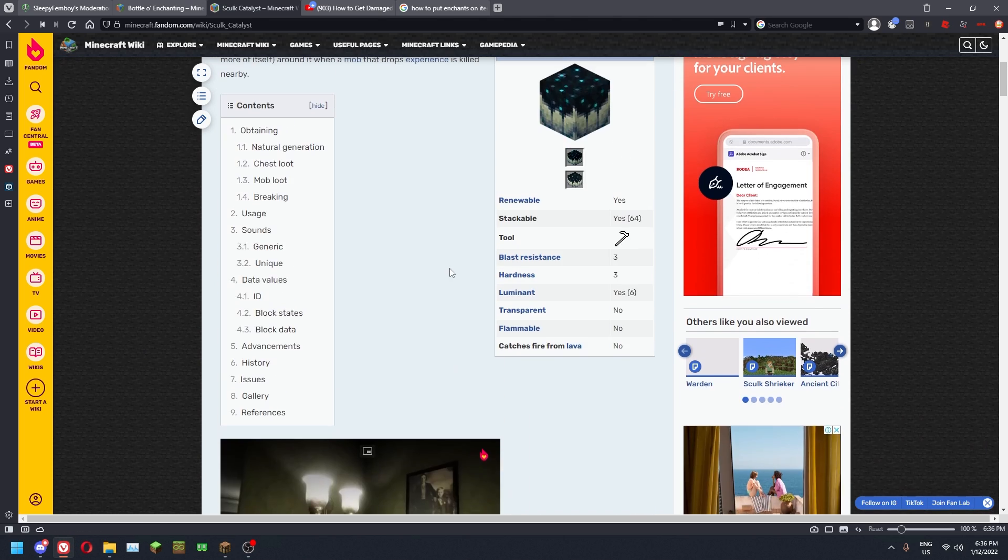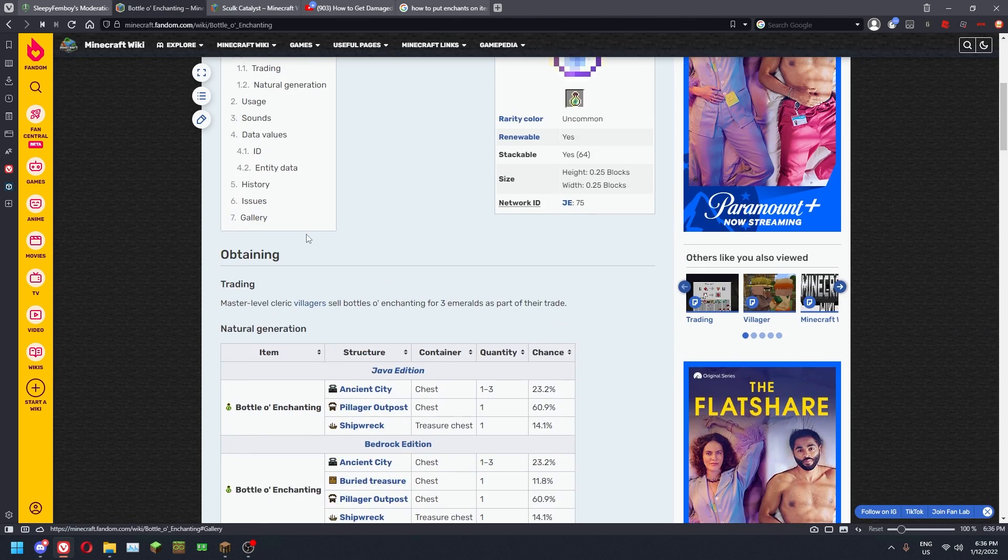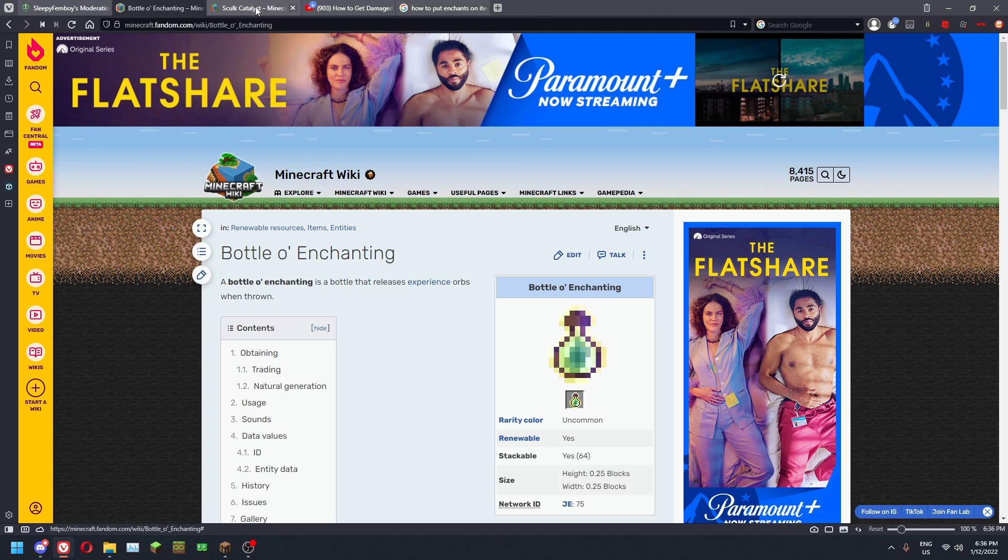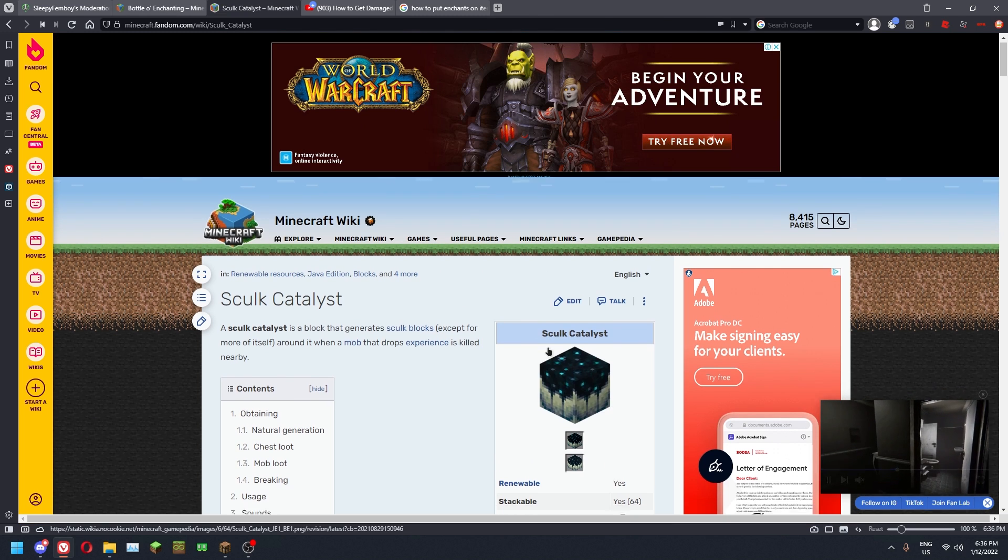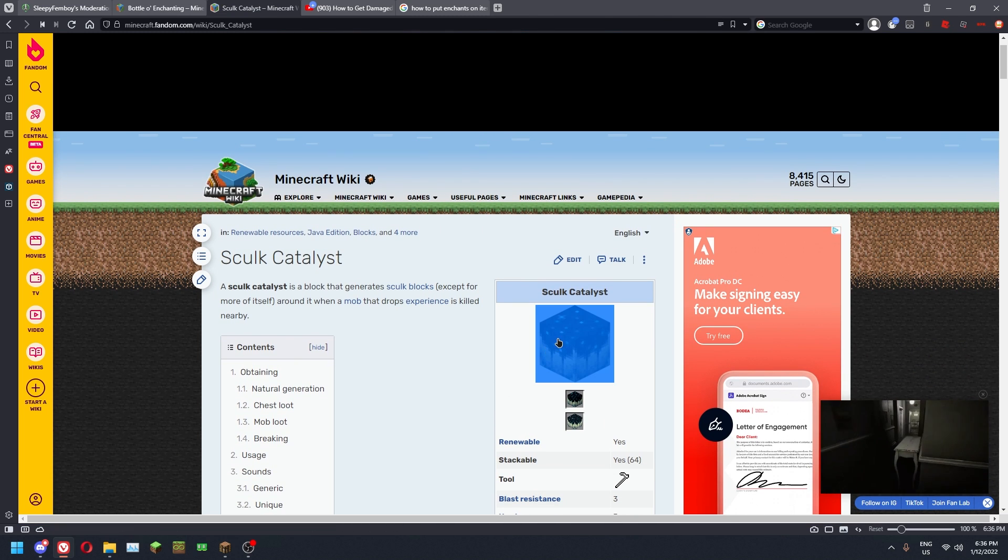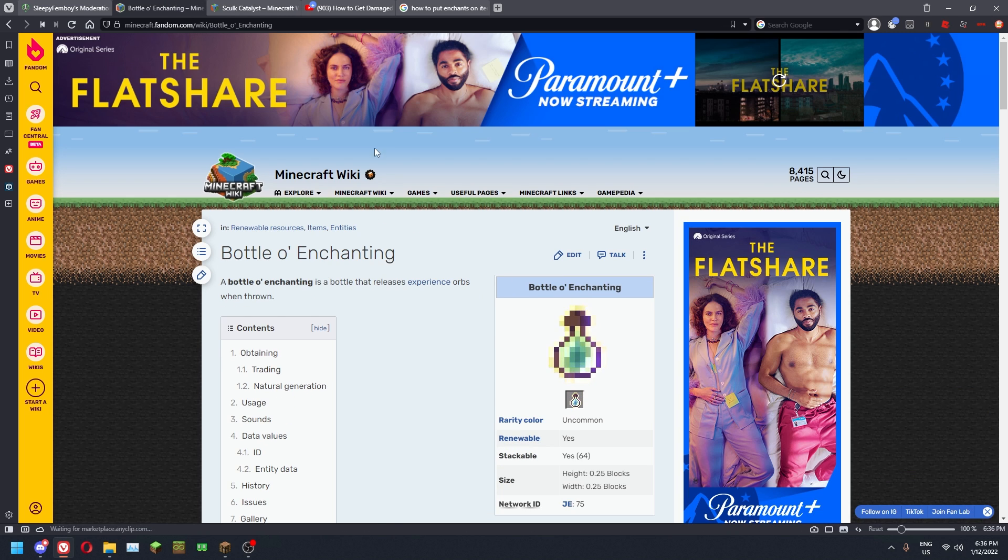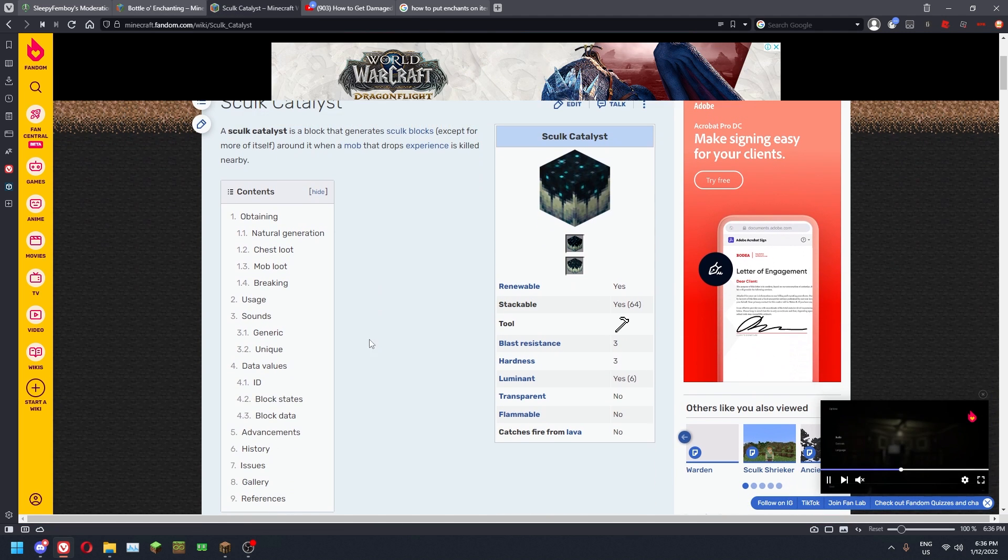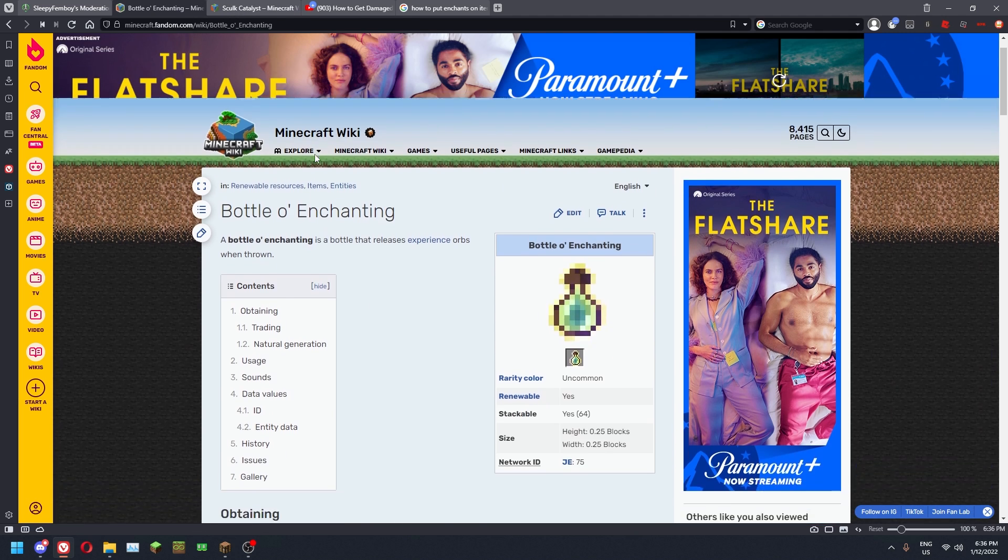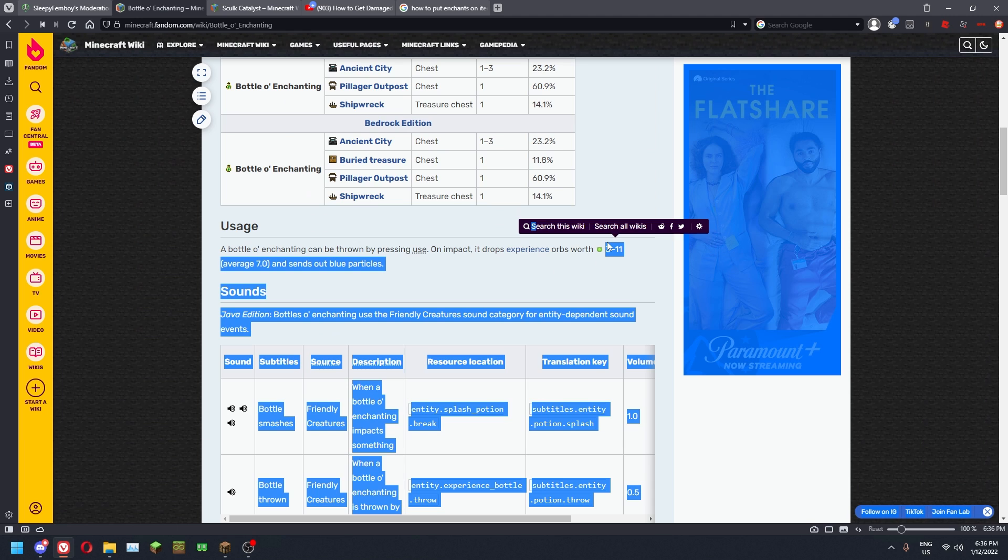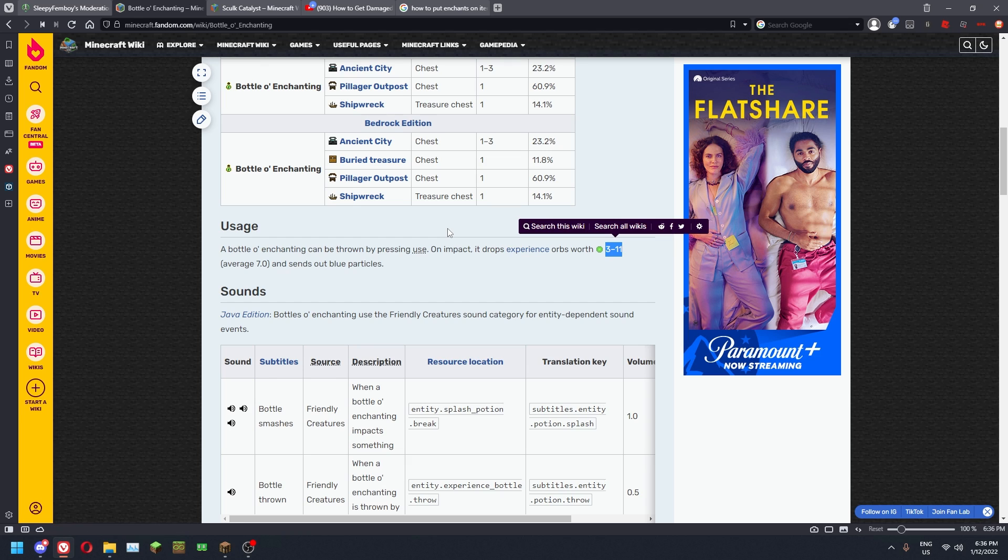Hey guys, welcome to this video. I'm going to quickly go over why you should be using sculk catalyst to get experience on survival servers as opposed to bottle enchanting. Bottle enchanting only drops 3 to 11 experience per orb, which isn't bad. Keep in mind experience bottles are amazing, especially in PvP, absolutely amazing.